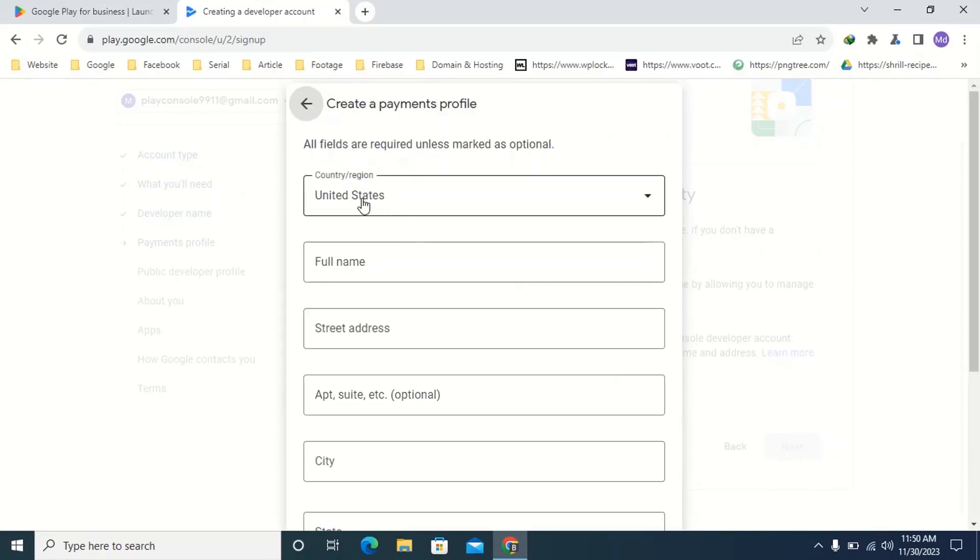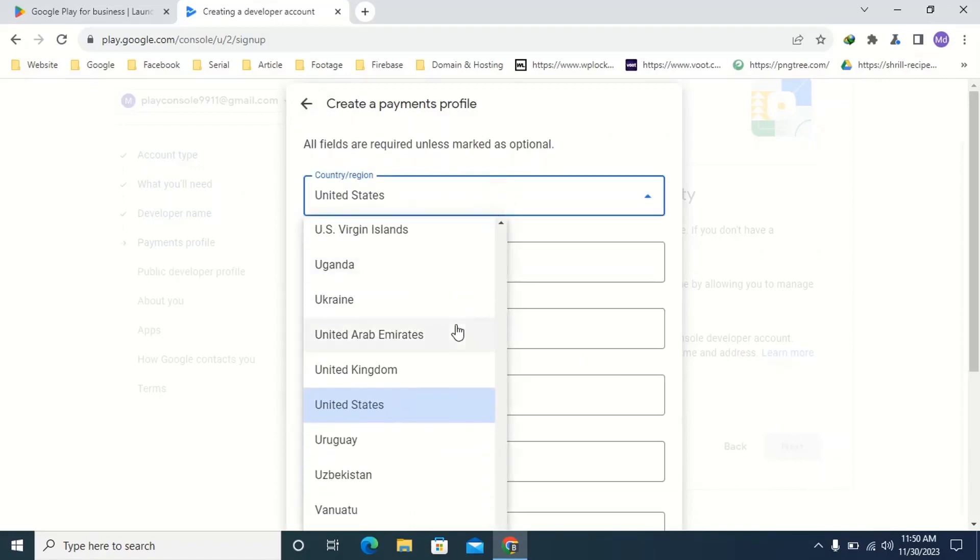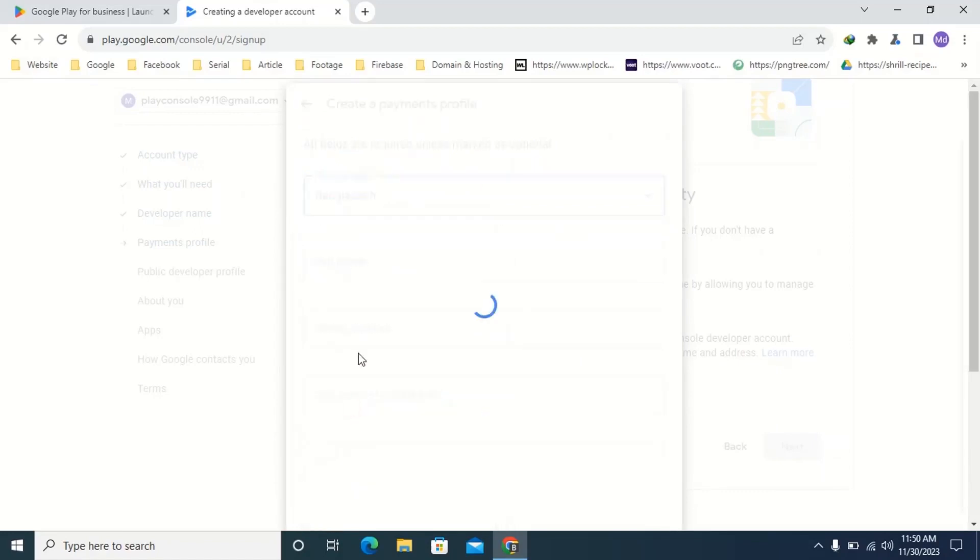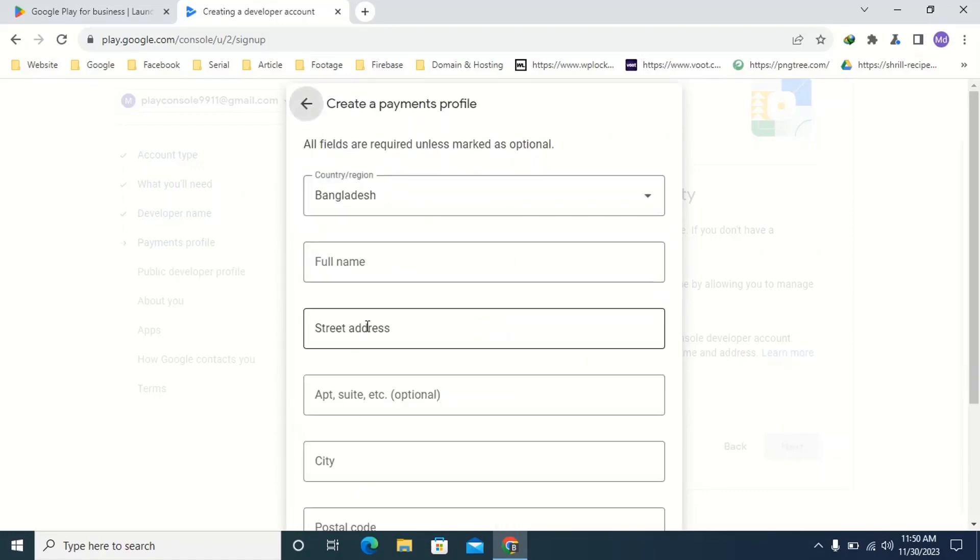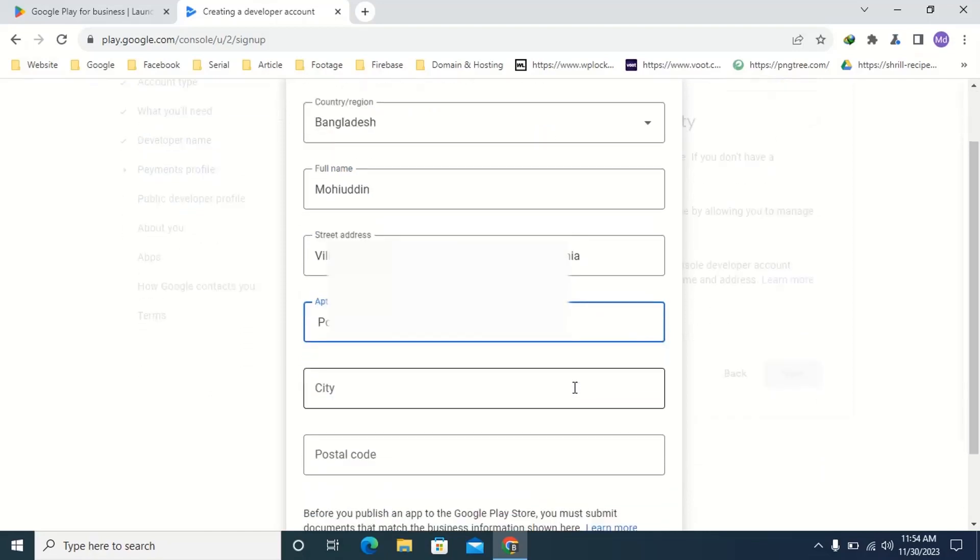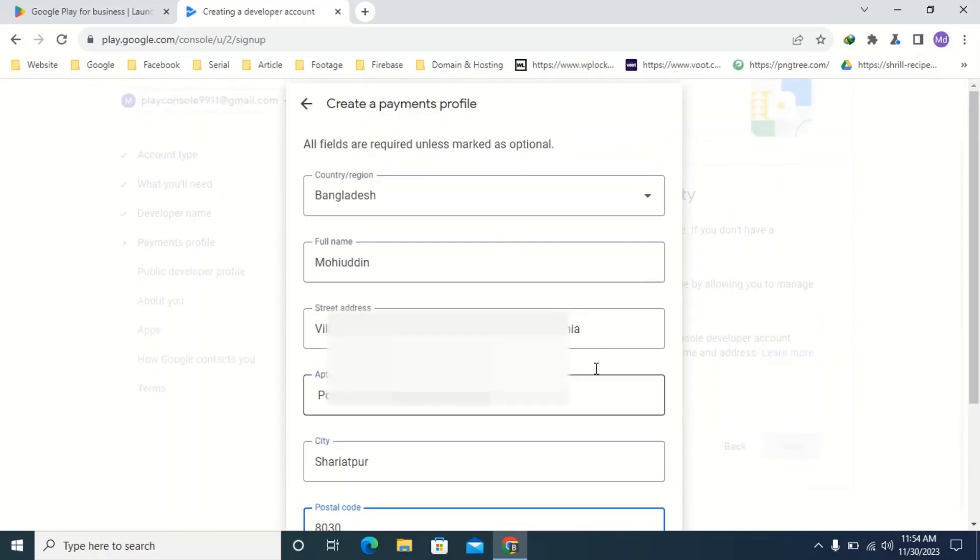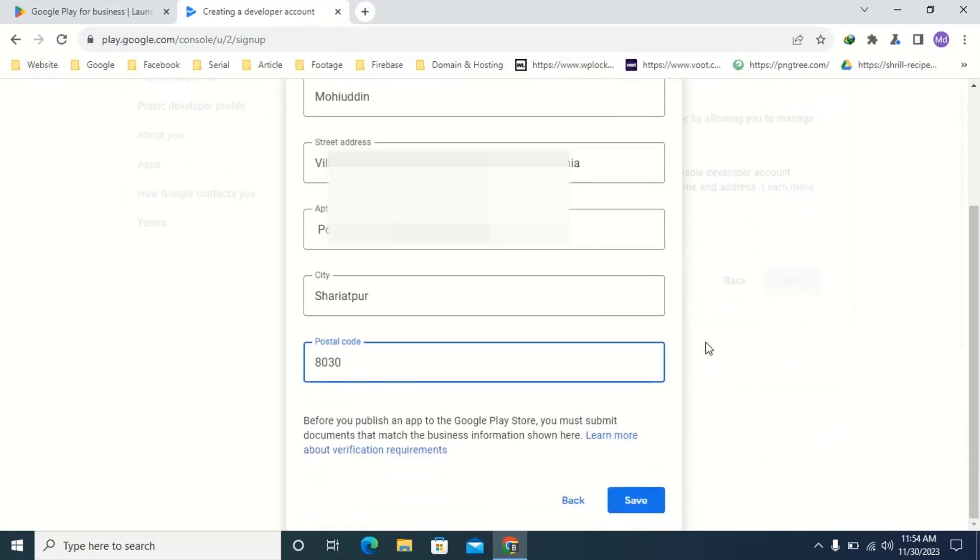First you can see United States, click here and select your country. Type your full name here. Here type your street address. Here type your city. Here type your zip code. Fill all the options here.